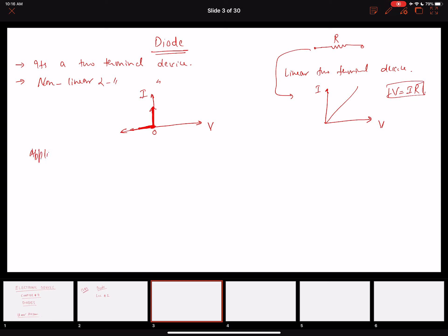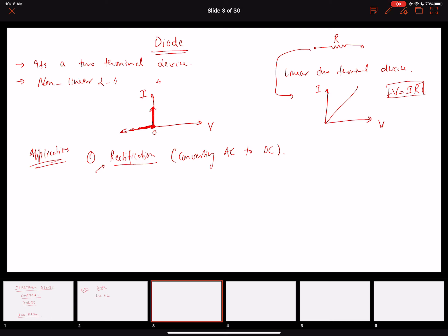In terms of applications, the diode is one of the most useful components when building electronic circuits. One very important application is rectification — converting AC to DC. We use diodes as building blocks for rectifier circuits. We can also use them as clippers, to clip waveforms at specific voltage values.